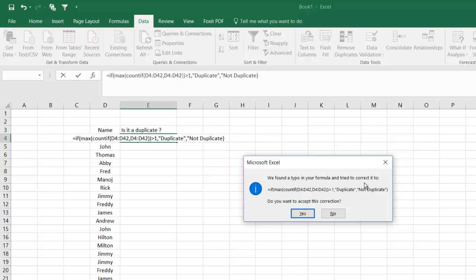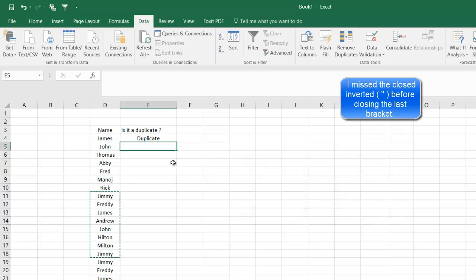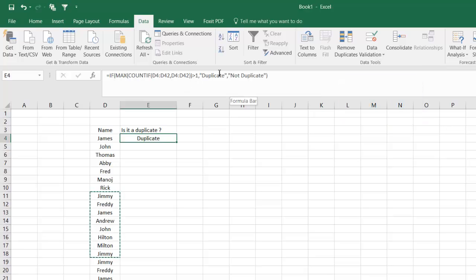It says we found a type in the formula. Try to look at if you want to accept this correction. I will say yes. I think a close bracket or something, that was a mistake. Anyways, quickly it has found out James is a duplicate entry in this list here.